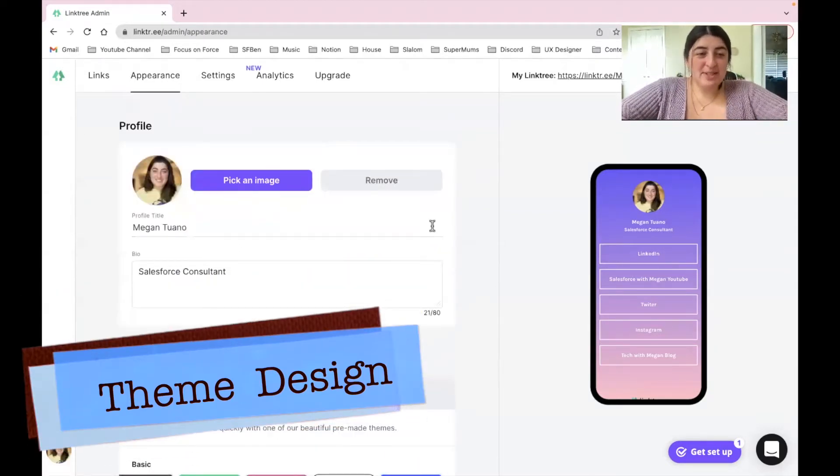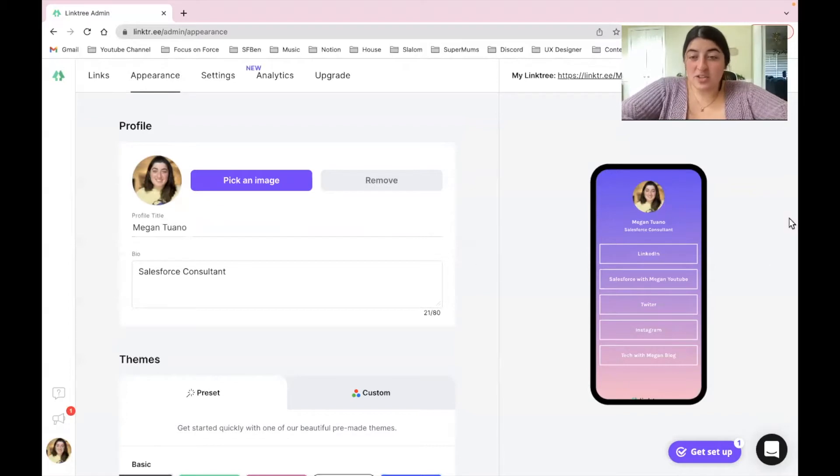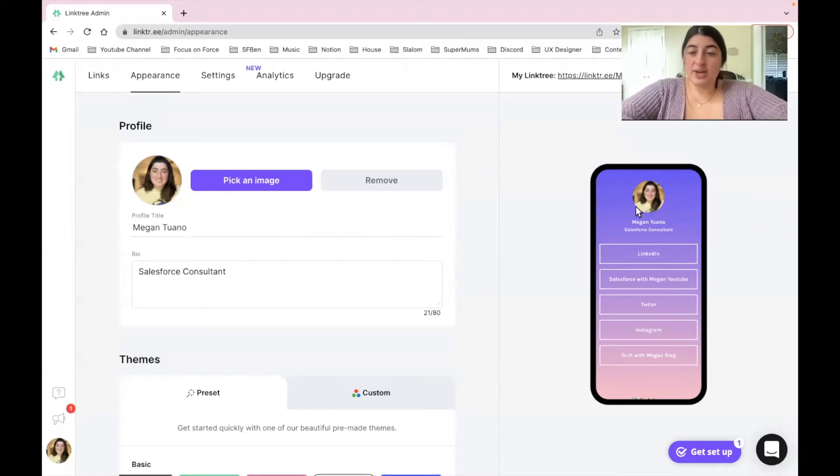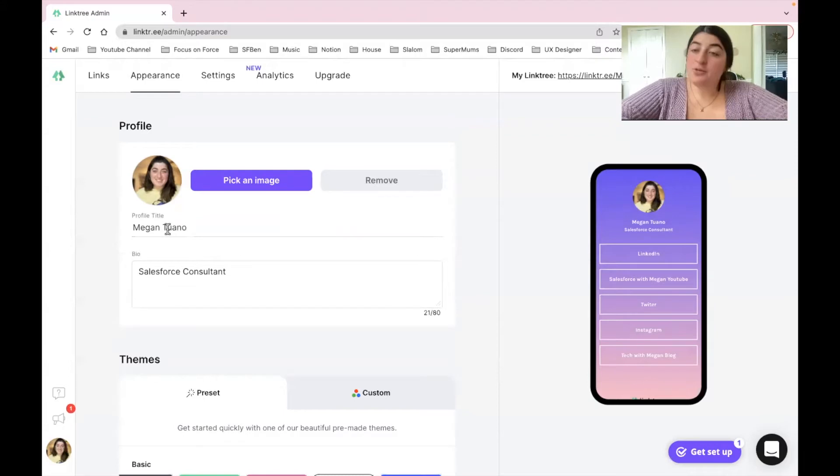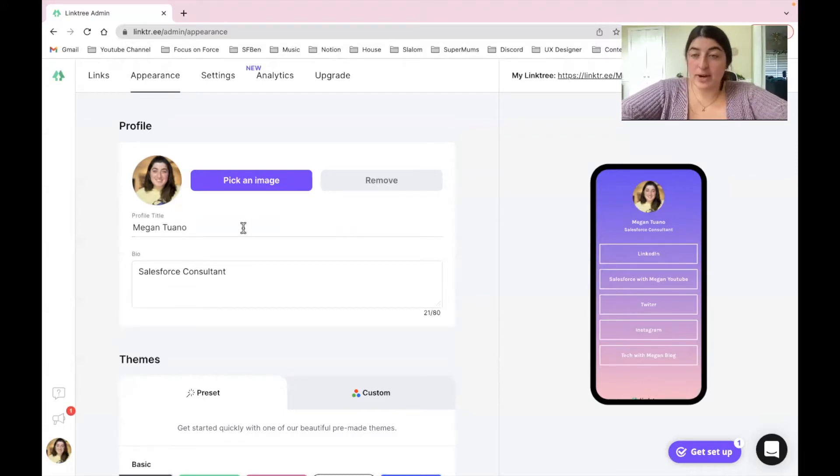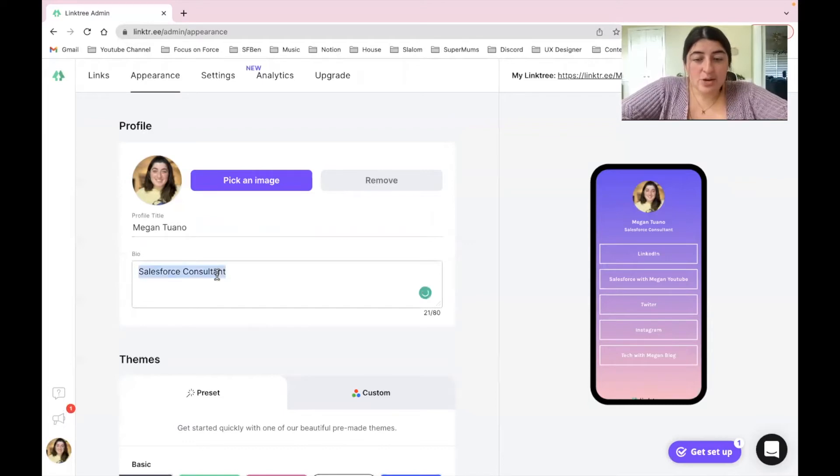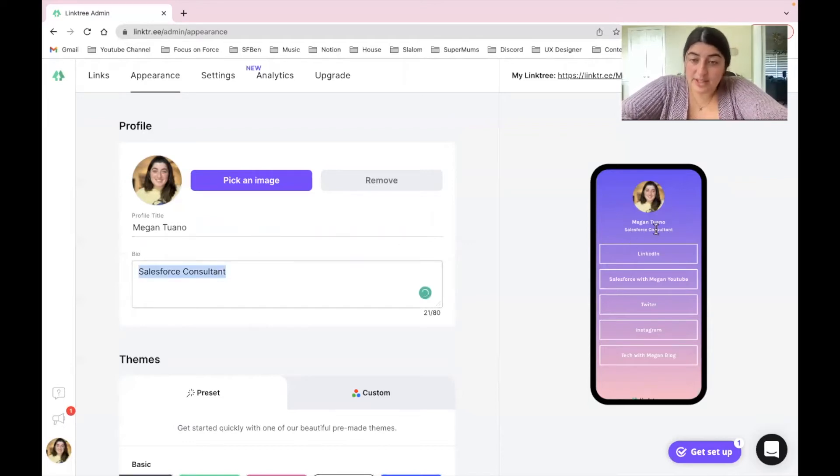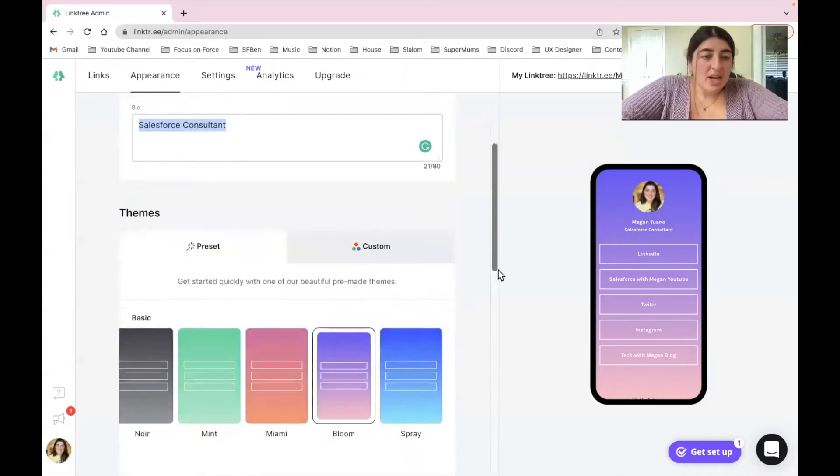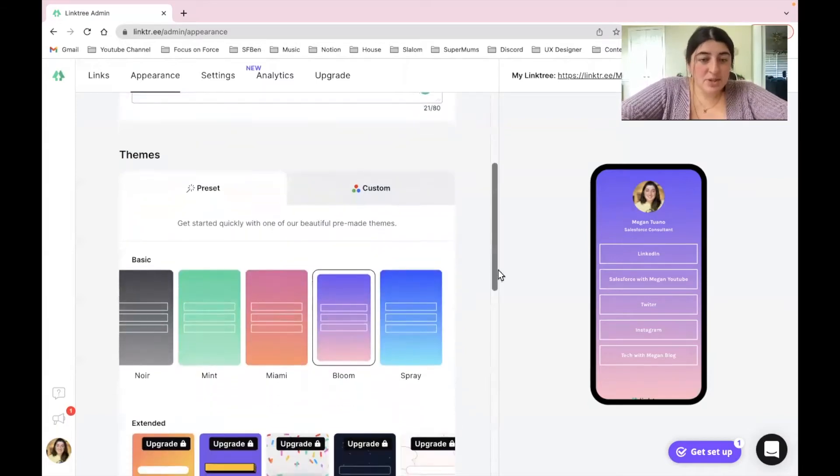All right, so really cool thing when it comes to actually showcasing a few things on the top of your Linktree. You can have a profile picture, you can also have your profile title. It can be your name or perhaps you go by something else, you can put that in there. And then if you wanted a bio that's completely optional. For right now I do have Salesforce Consultant which is reflected on the right. You also have different themes which you can play with.